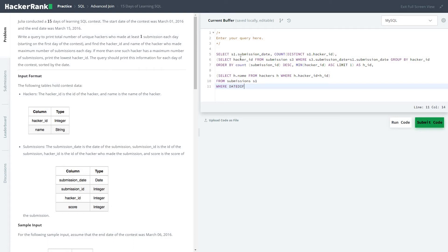They're using a DATEDIFF function. To read more about this function you could just refer to the MySQL documentation. Most SQL languages are quite similar — I guess the name of certain properties would be different, so that's the only thing to watch out for.